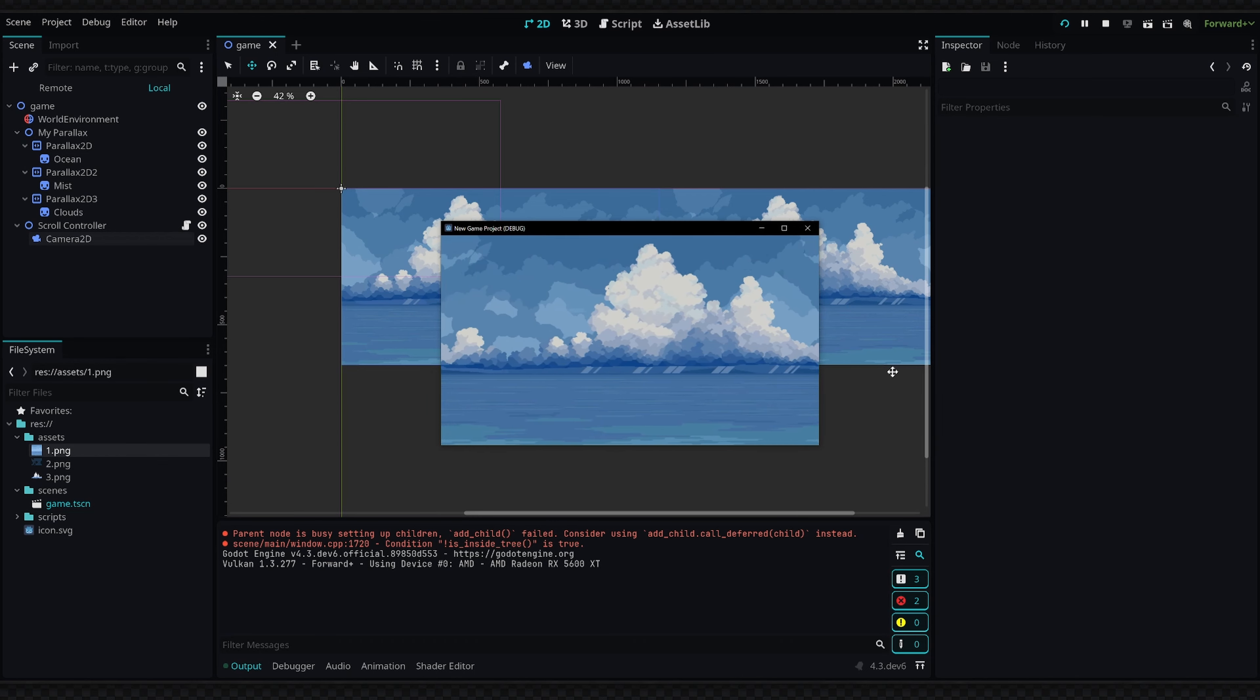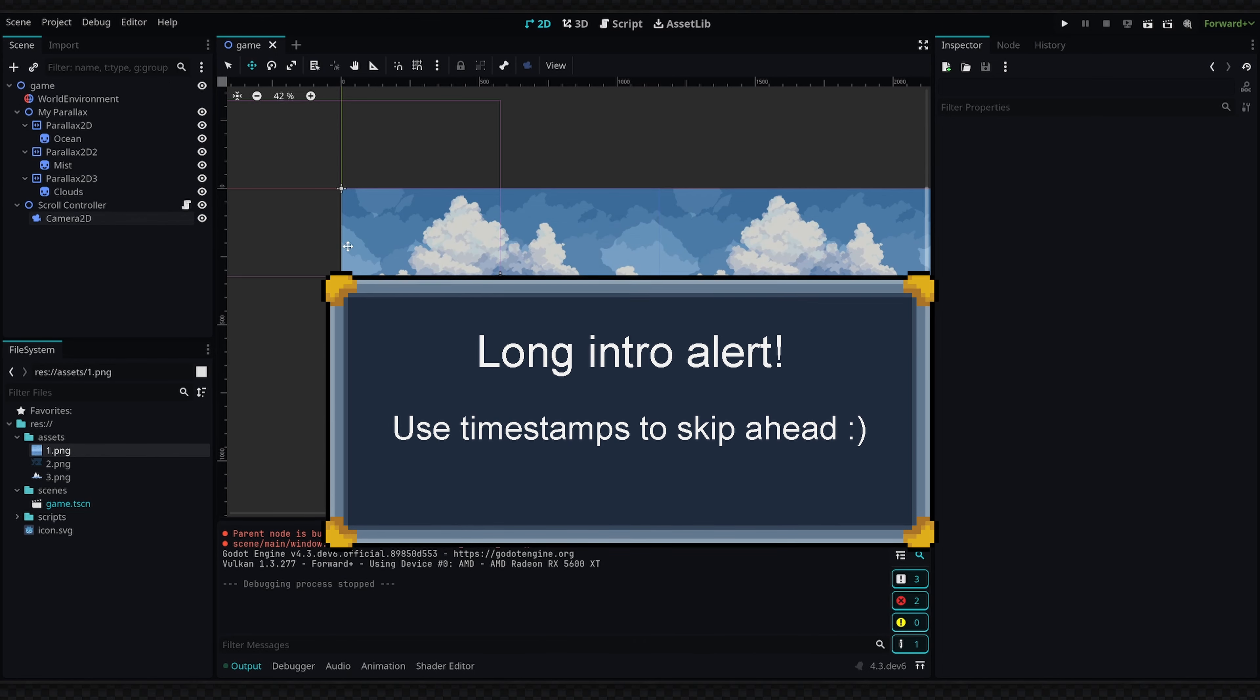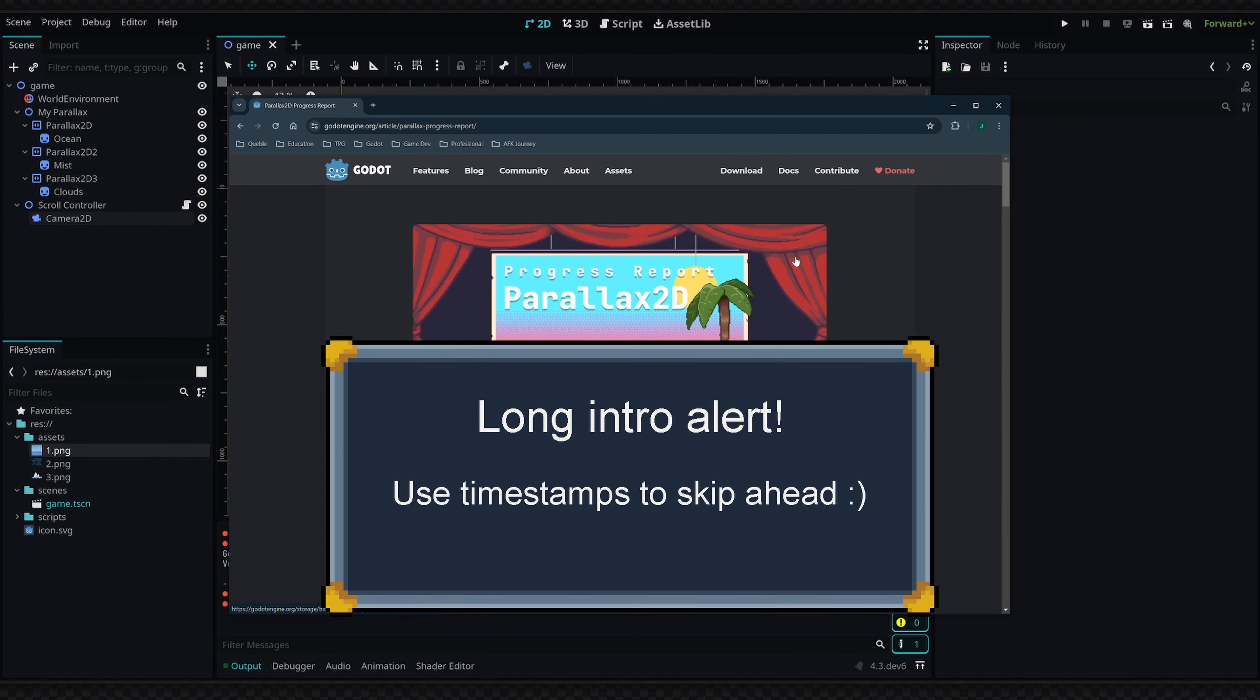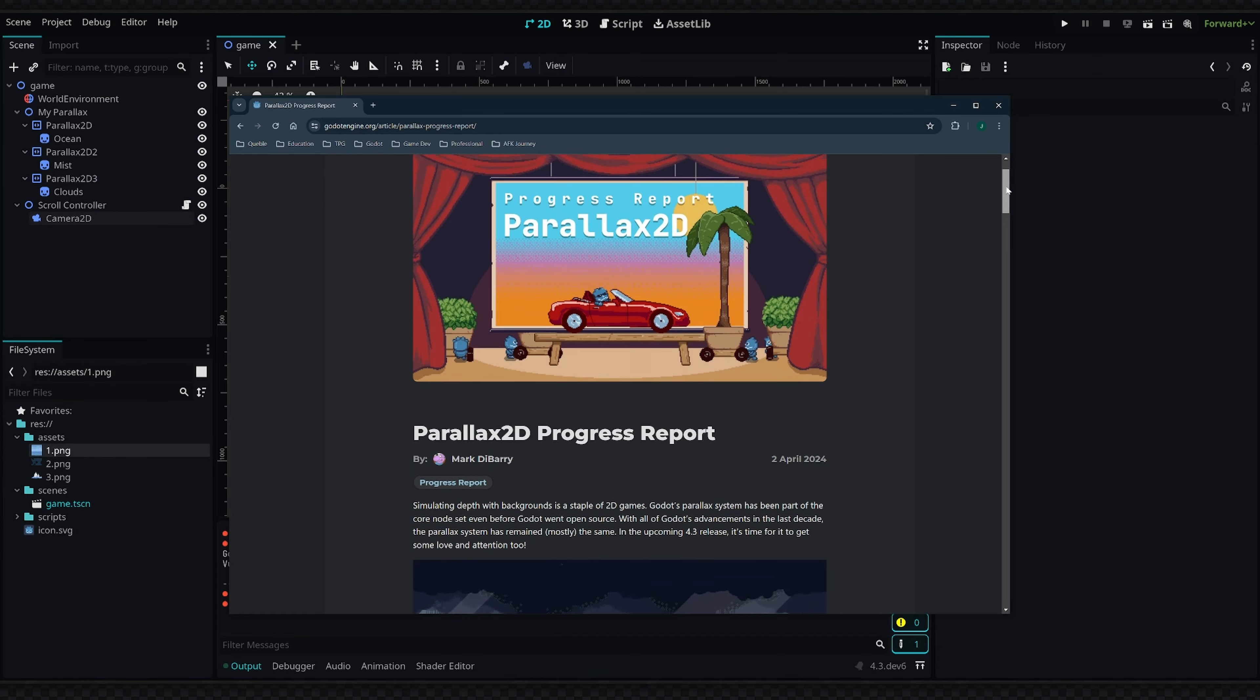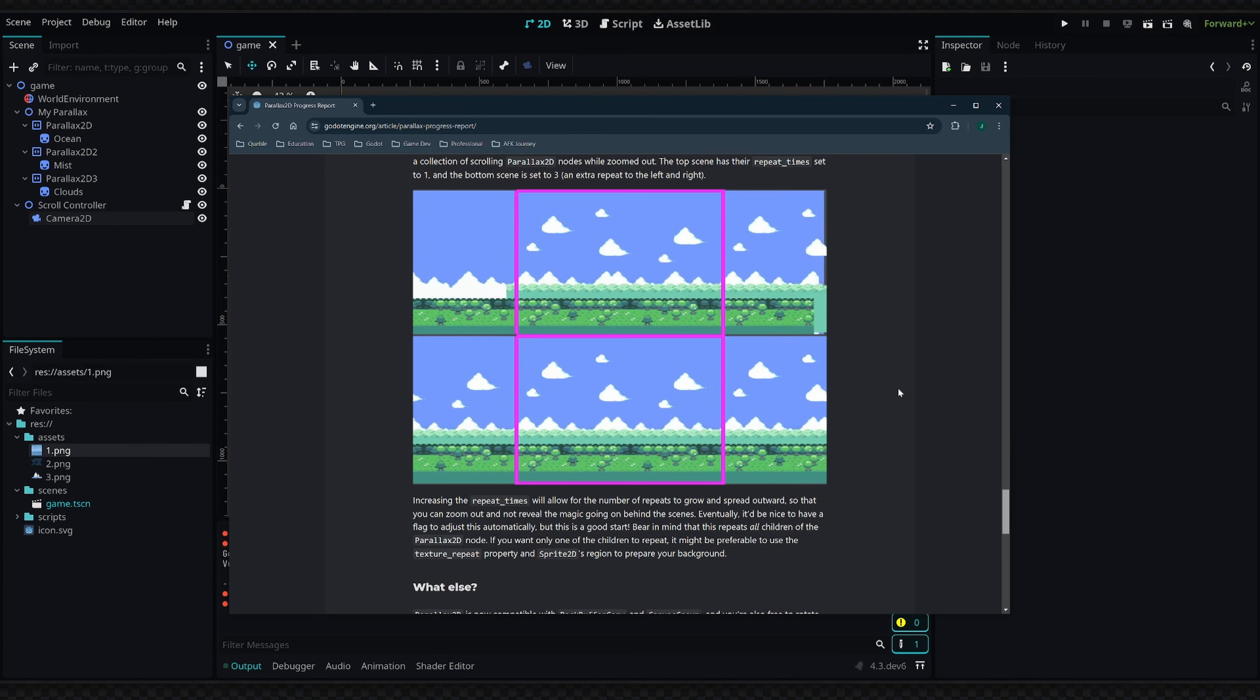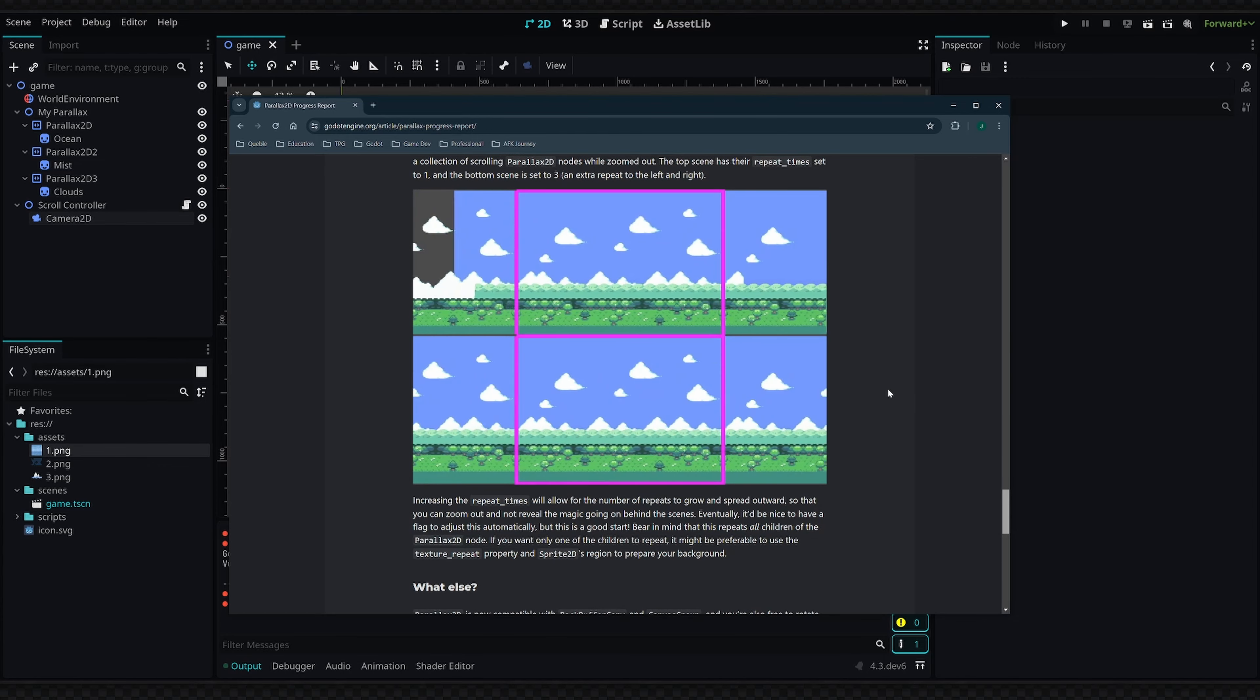Currently this node isn't actually in the stable build of Godot, but if you guys remember back to April 2nd we actually got this info on the Parallax2D rework on the official Godot page. You can read this—I'll link it in the description if you want to read through it.